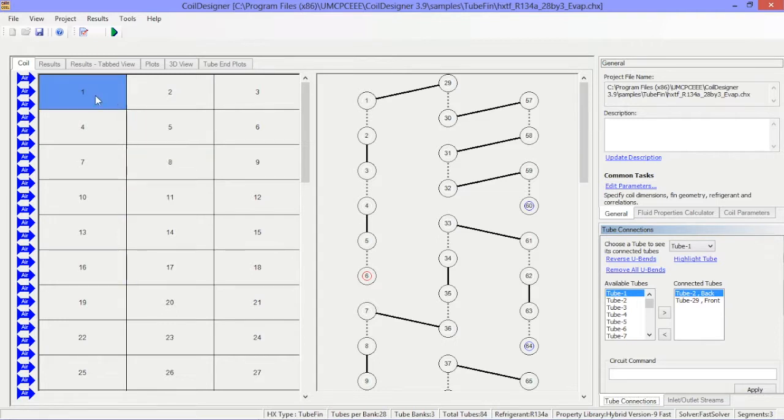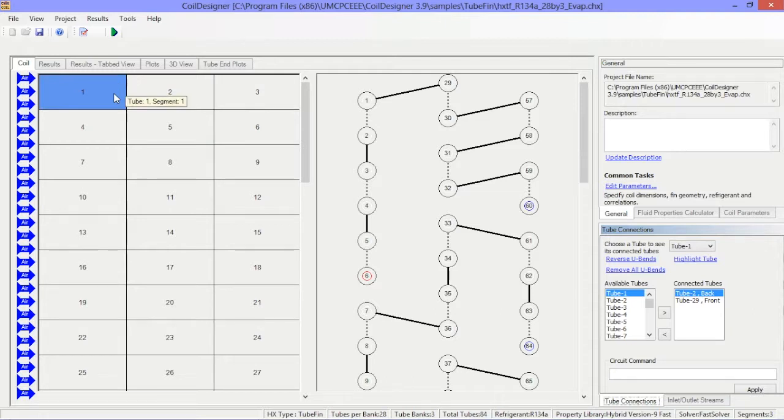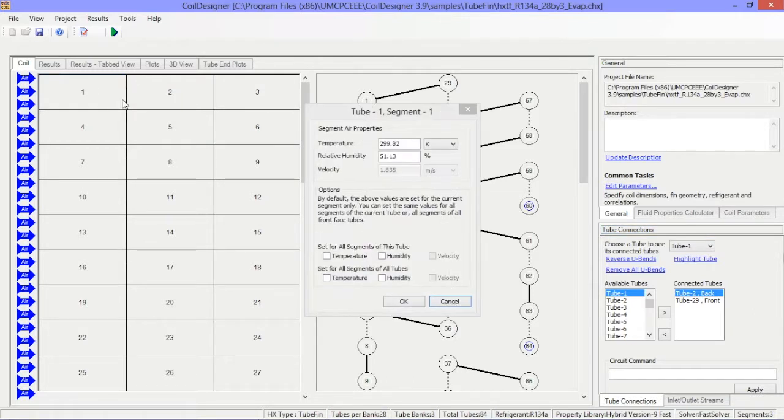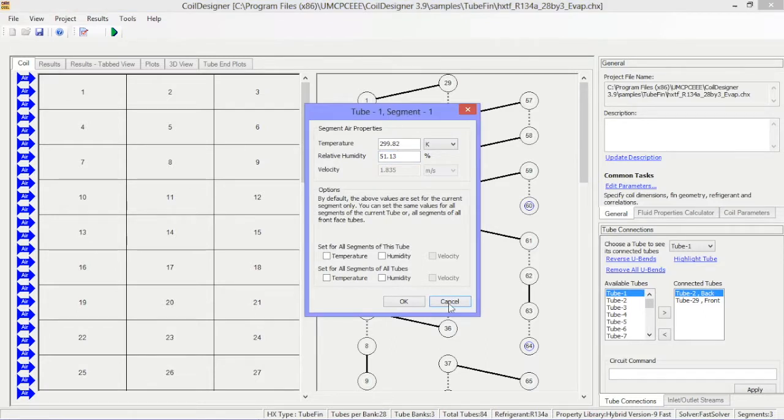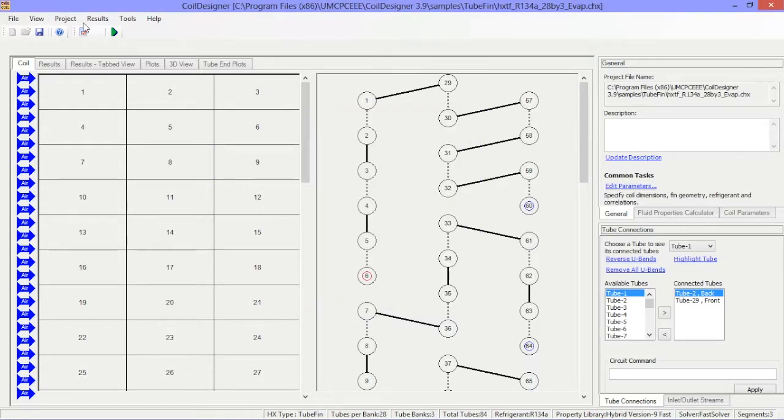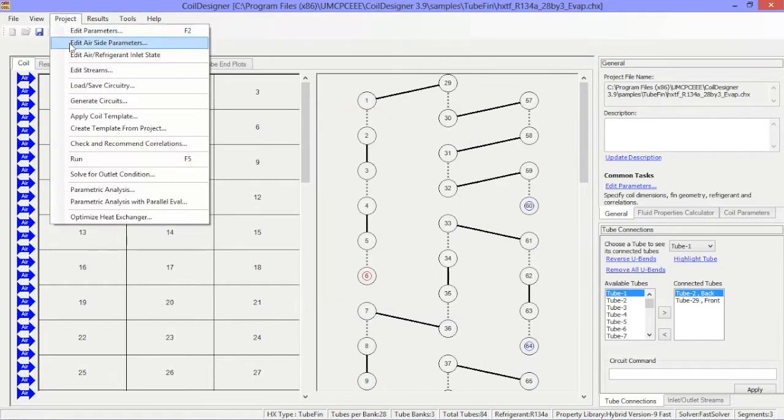Each of these boxes represents a segment along the length of the tube. Clicking on a segment allows you to enter the air side properties. Note that you can also change the air side properties by going to Project Edit Air Side Parameters.